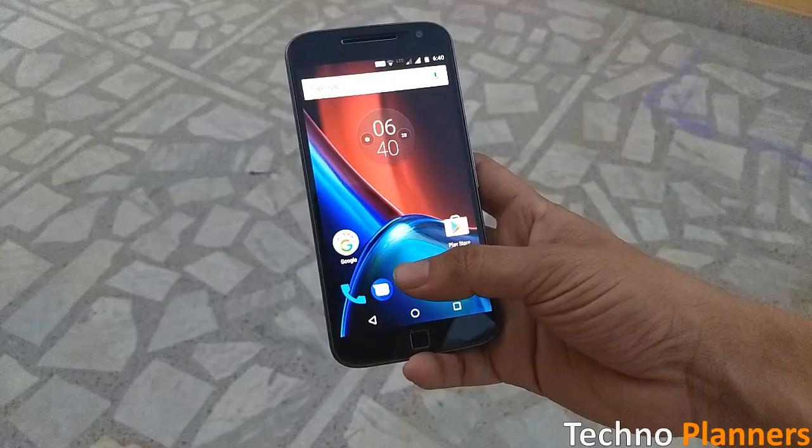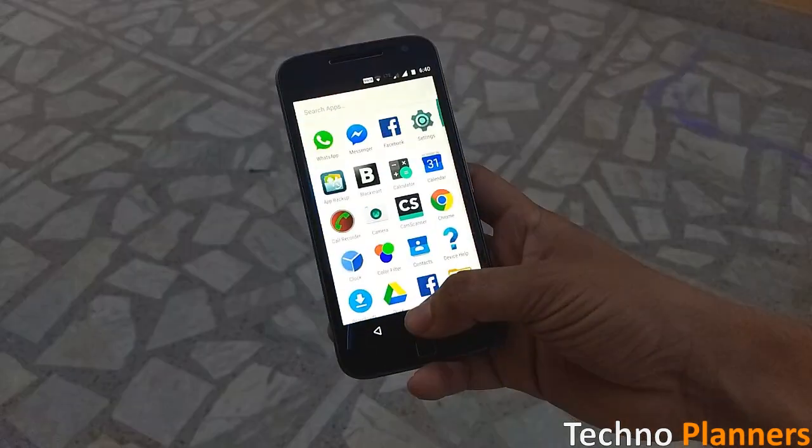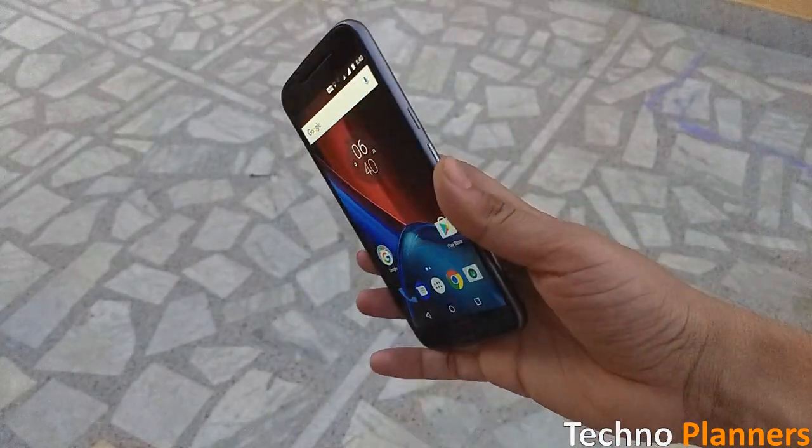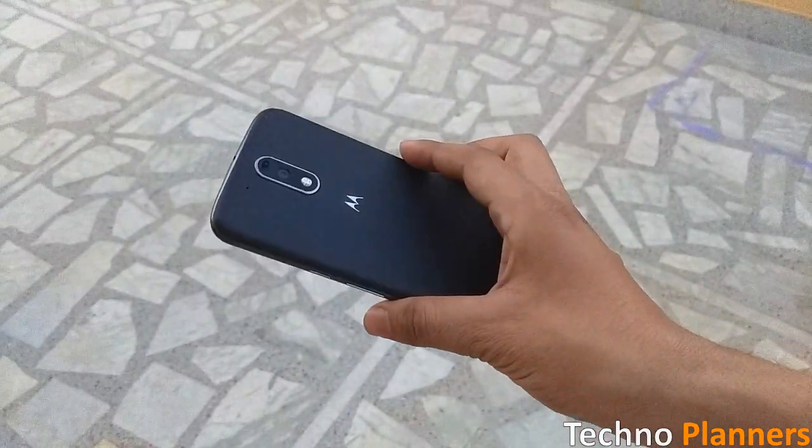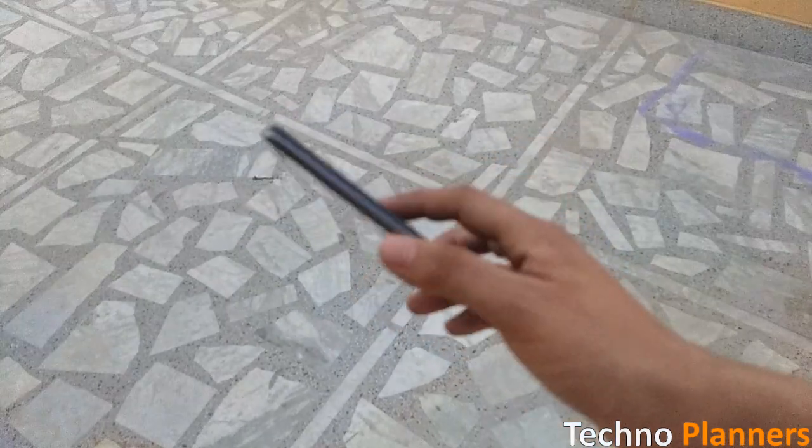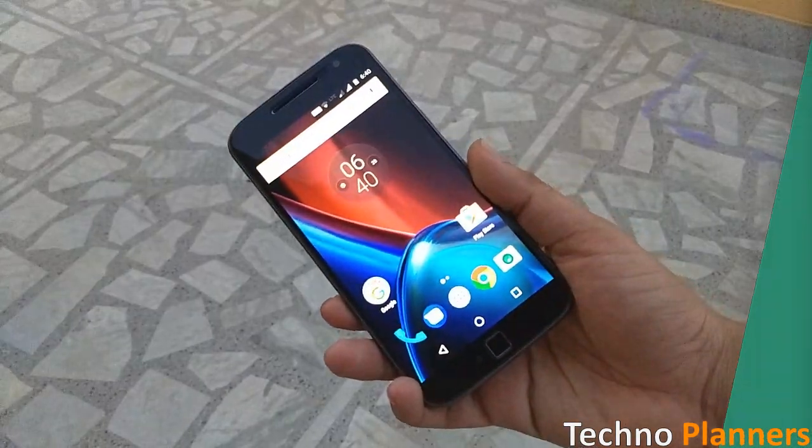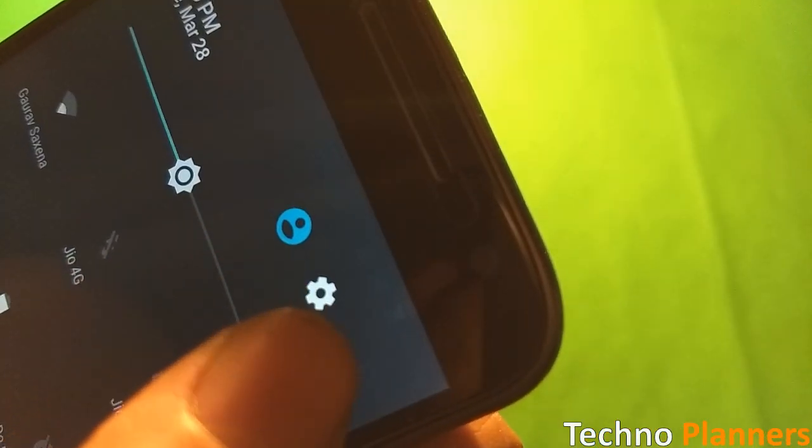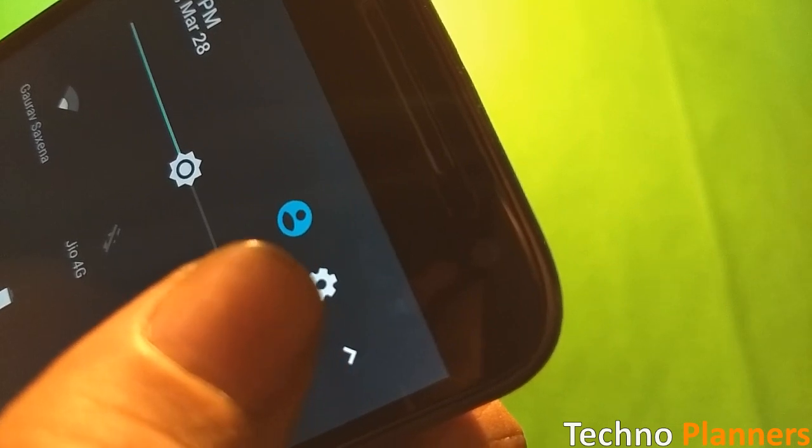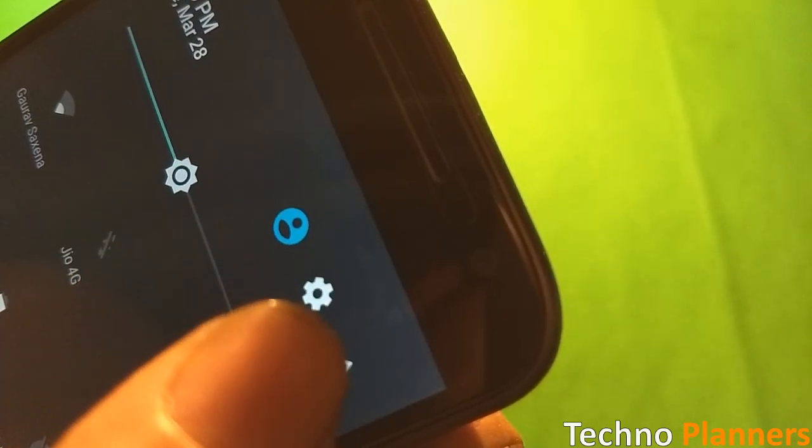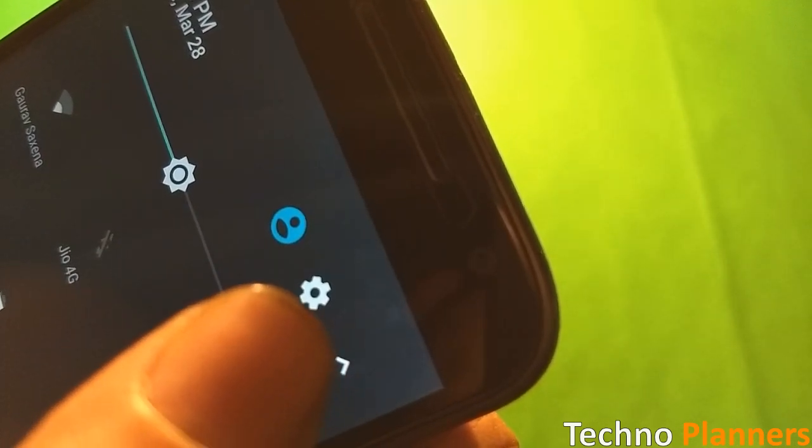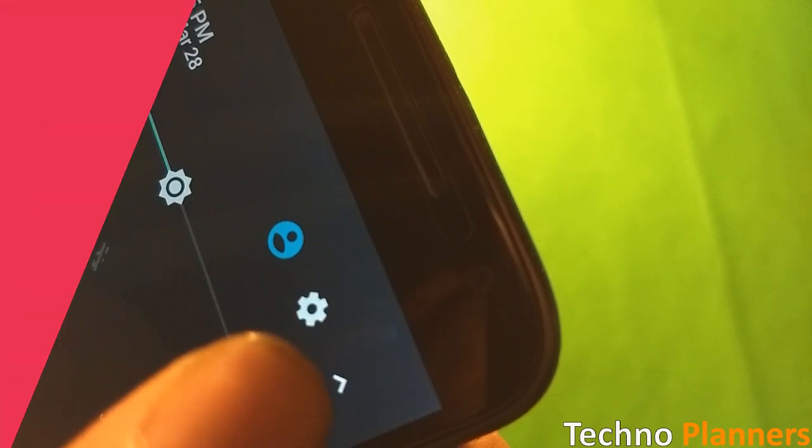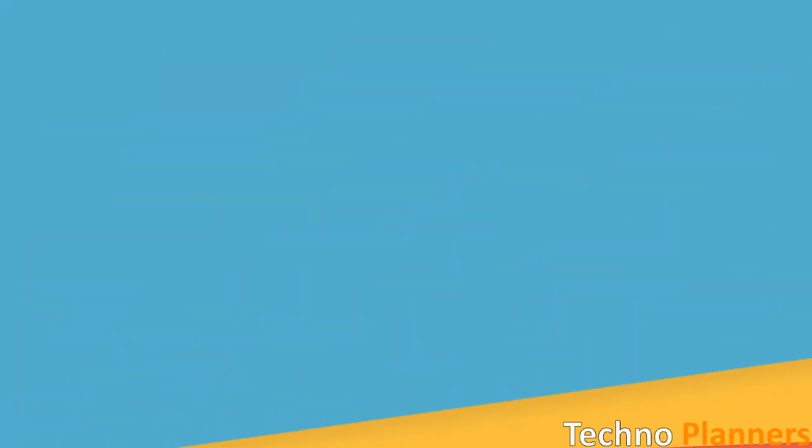The second question is, is screen burning problem related to hardware or software of the Moto G4 Plus? We are not sure whether this screen burning problem is arising due to faulty screen or the phone software. But we have not noticed this issue in the previous software builds that Moto G4 Plus was running.